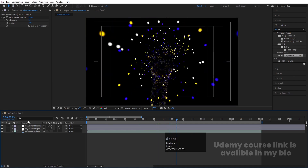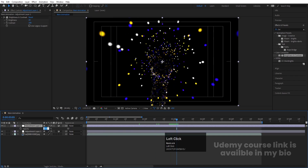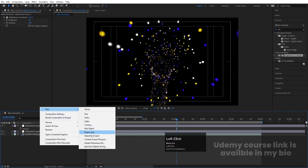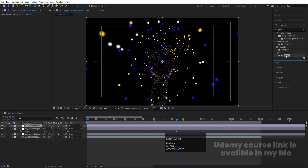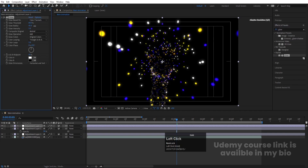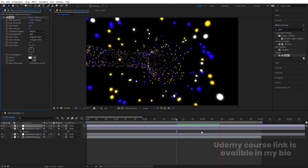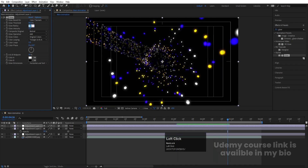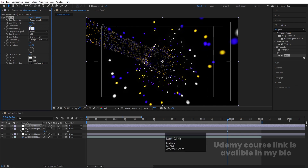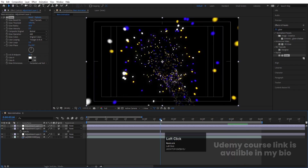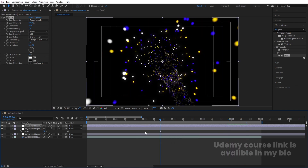Set the Adjustment Layer opacity to 50. Add another Adjustment Layer and apply the Glow effect. Set Glow Radius to around 80, Glow Threshold to 100, then adjust Glow Radius to 50 and Glow Intensity to 2. This enhances the final render nicely inside After Effects.